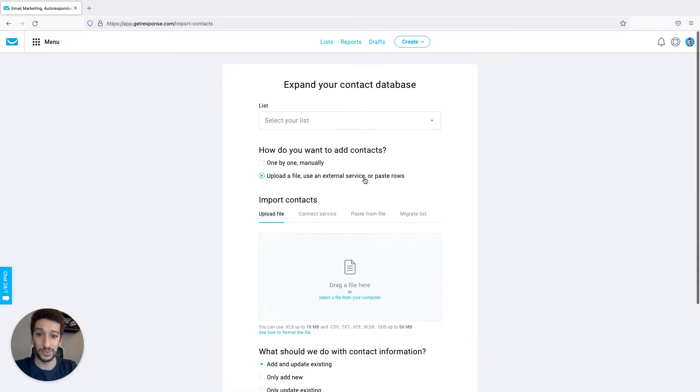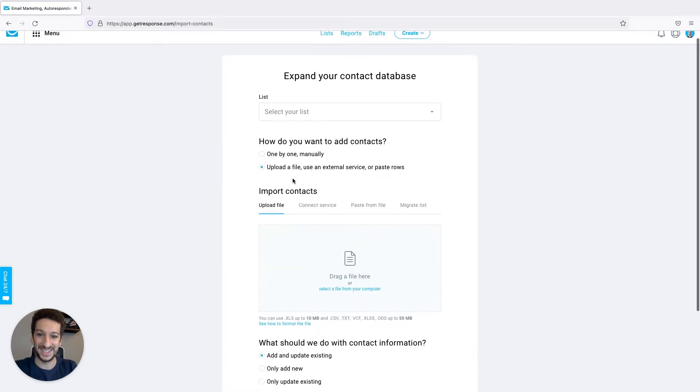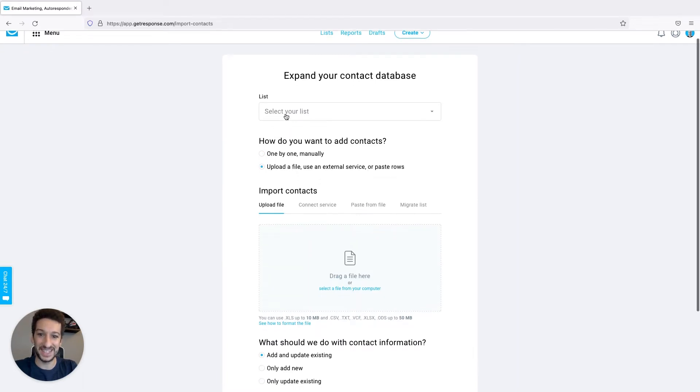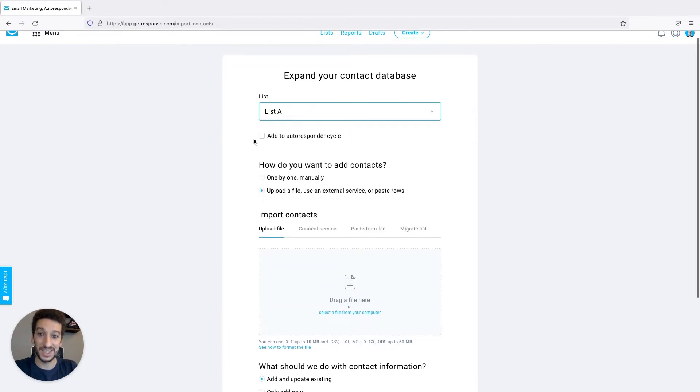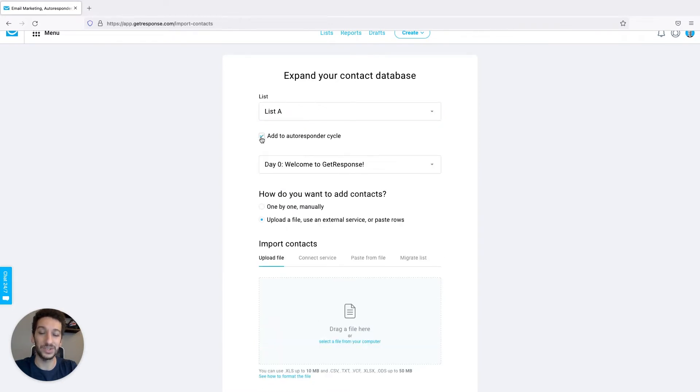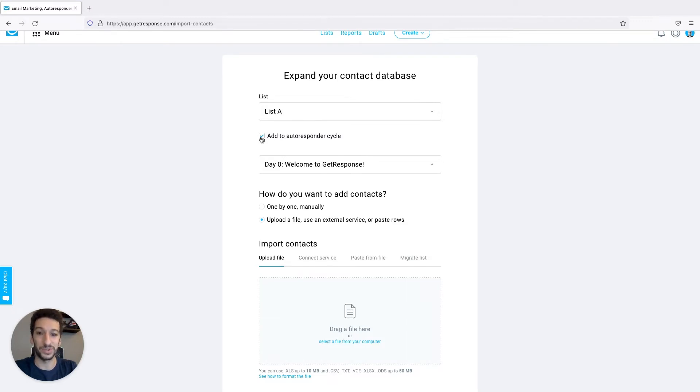For the purpose of this video we will be uploading a file. Let's select our list as well. Here I will be importing into my list A. Click, and as I have an autoresponder for that list, you can also check this box and when the contacts are added they will be also part of this autoresponder cycle.